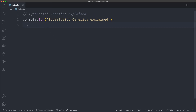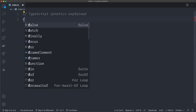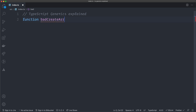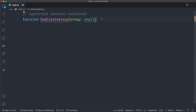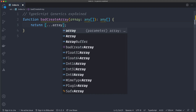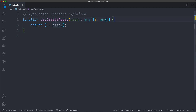I'll remove the sidebar and that console log, and create a function I'm going to call `badCreateArray` — because this is not the good way to do it. This function takes in an array as a parameter typed as `any`, so it's an array of any type, and it returns an array of any type. The only thing it does is return a new array spread from the input array.